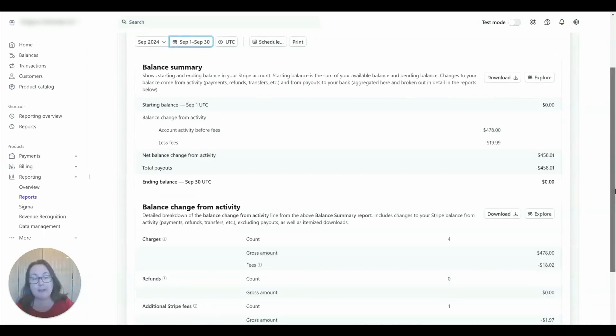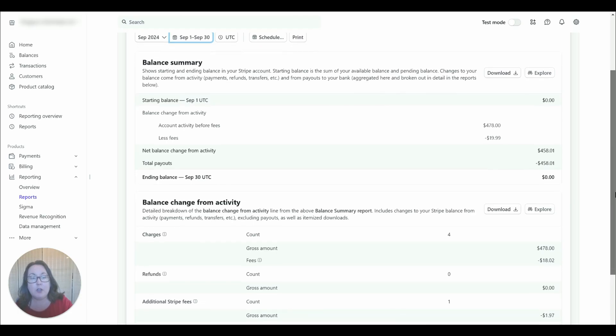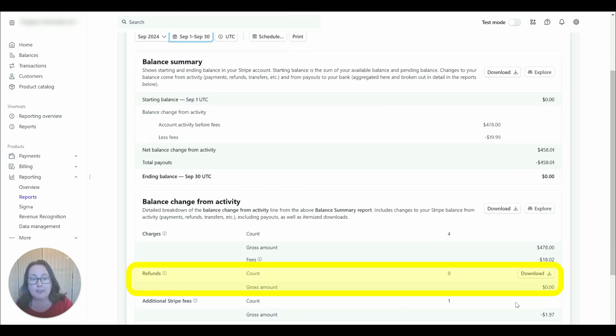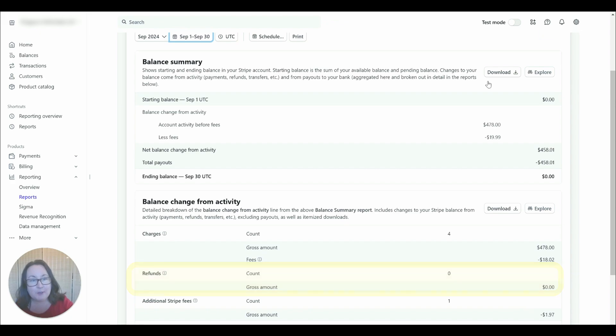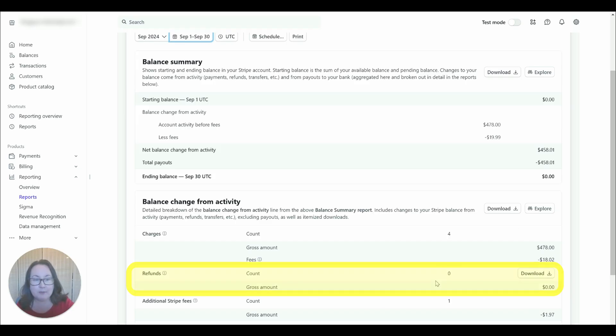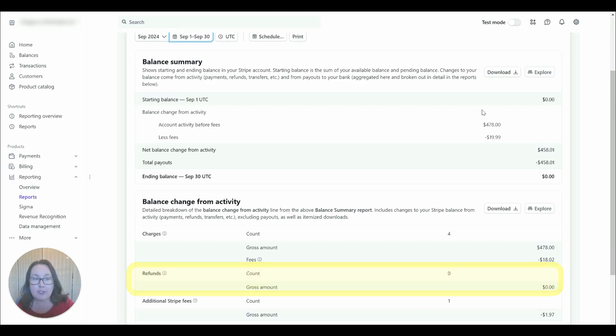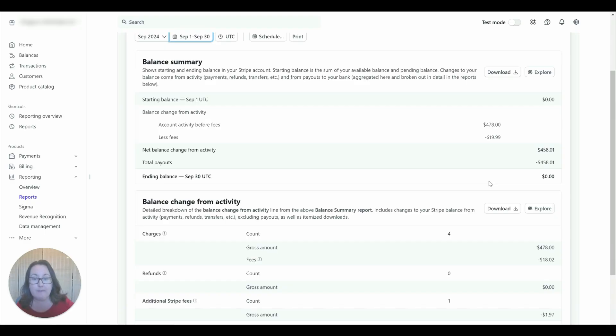The only thing I really wish Stripe would change is the refunds amount is down here. If they would just put the refunds up here everything would be much better but they don't. They put the refunds down here so if you have refunds you're going to have to adjust for them in order to balance at the end of the month so just pay attention to that.